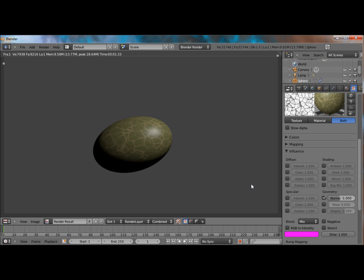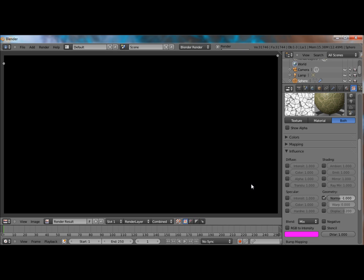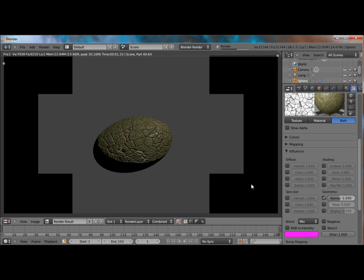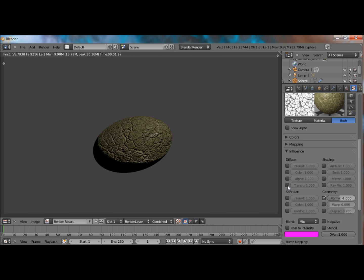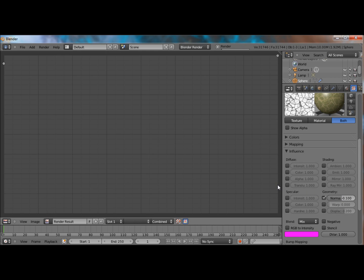But we want it to be in, like inside the egg. So, let's make this a negative one. And one is probably too big. Yeah, that looks horrible. If that ever happens to you, it's just because the normals are too big. So, just lower that down to a 0.1.